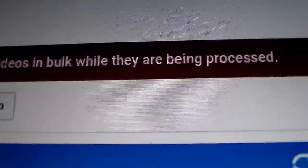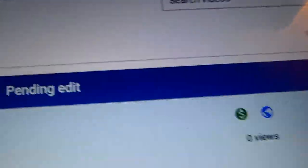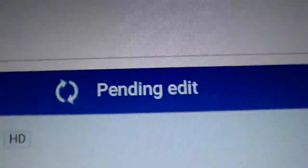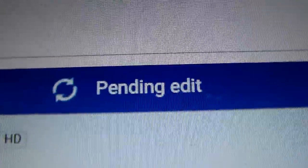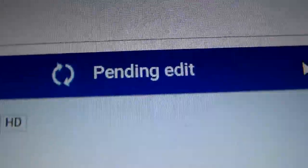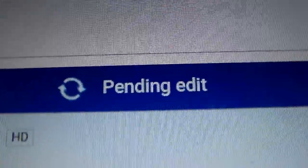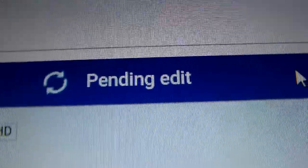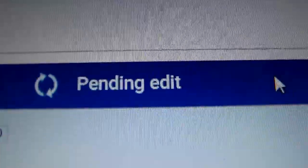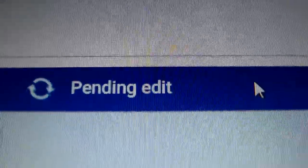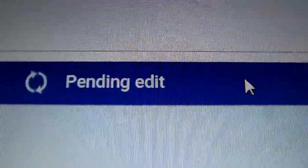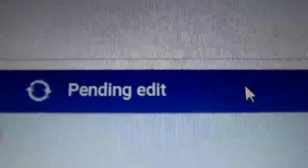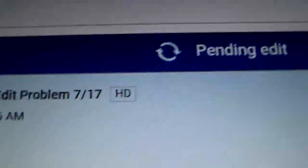you cannot modify videos in bulk while they are being processed. YouTube right now is experiencing a pending edit error. And I'll show you a second way you can get around this. If you saw my first video about this, it's using the iPhone or the Android app to get around or work around this, but here's another way you can work around it.